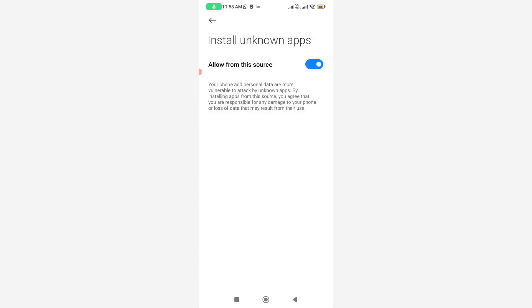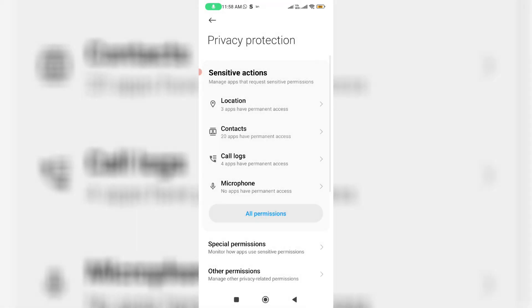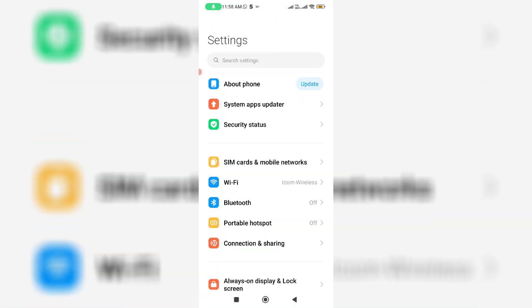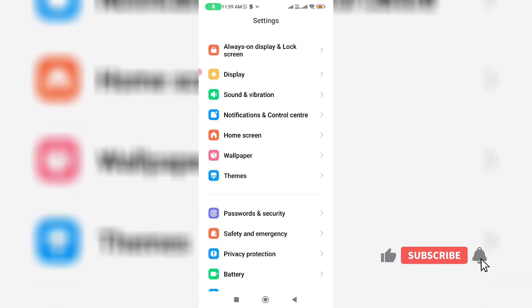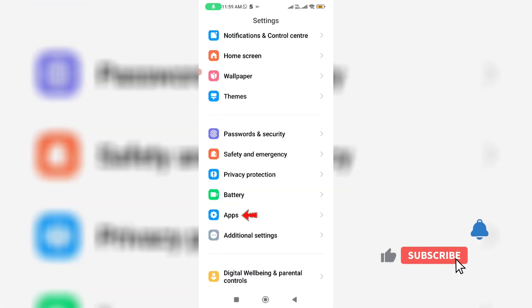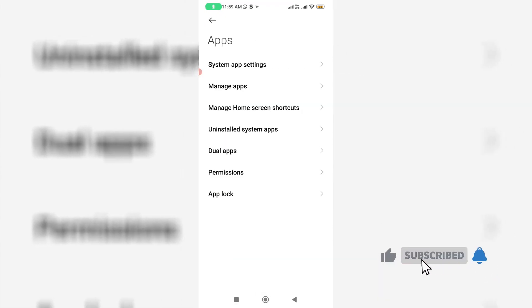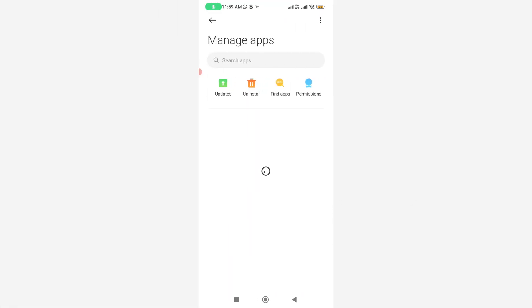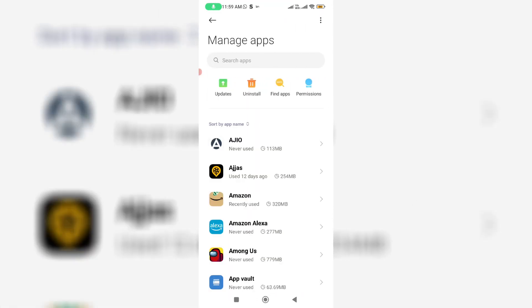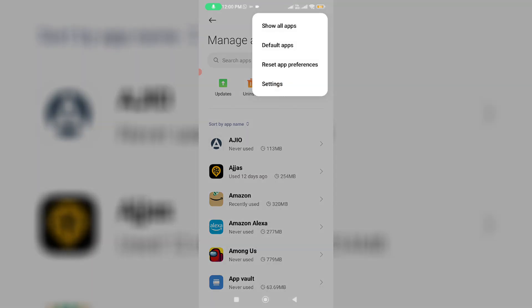Next you can click to open App Settings and click on Manage Apps. Here you can click on this vertical three dots icon and select Show All Apps.